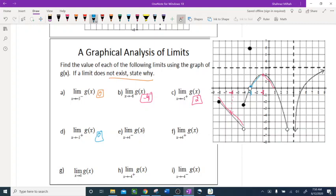Limit as x approaches 4 from the left. There is a vertical asymptote at 4. Going from the left, this is the left-side graph approaching 4. However, you can see it's a hole — it's not continuously going. If it were continuously going I would say negative infinity, but it just stops at a hole, which is undefined. So the limit as x approaches 4 from the left does not exist.